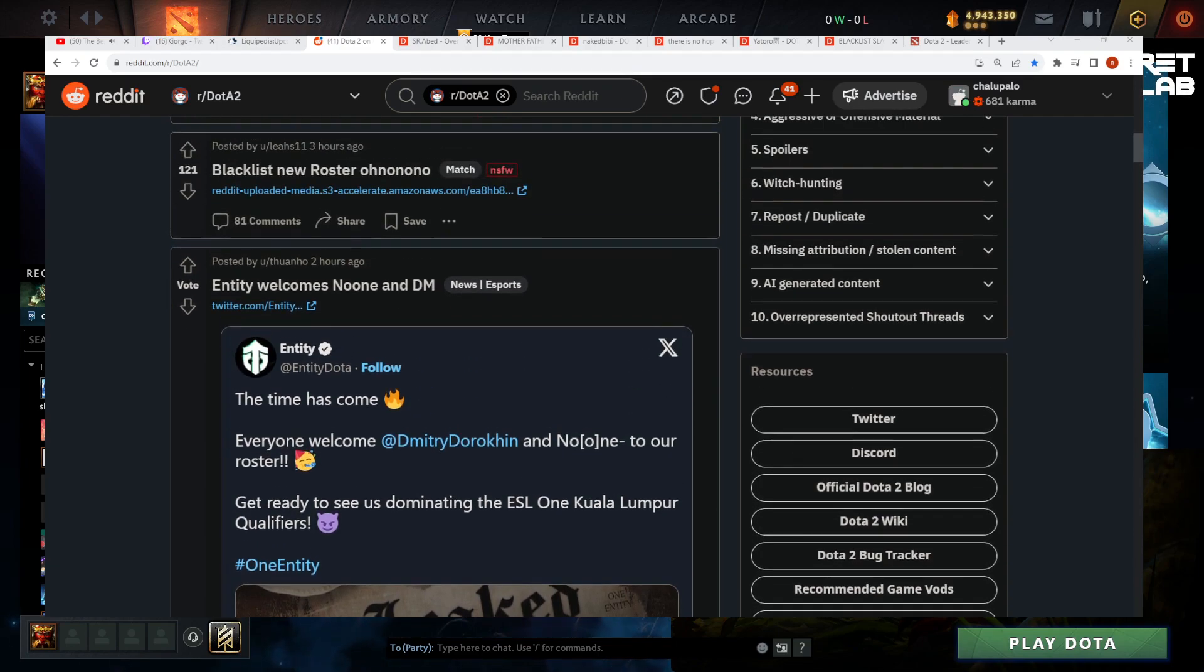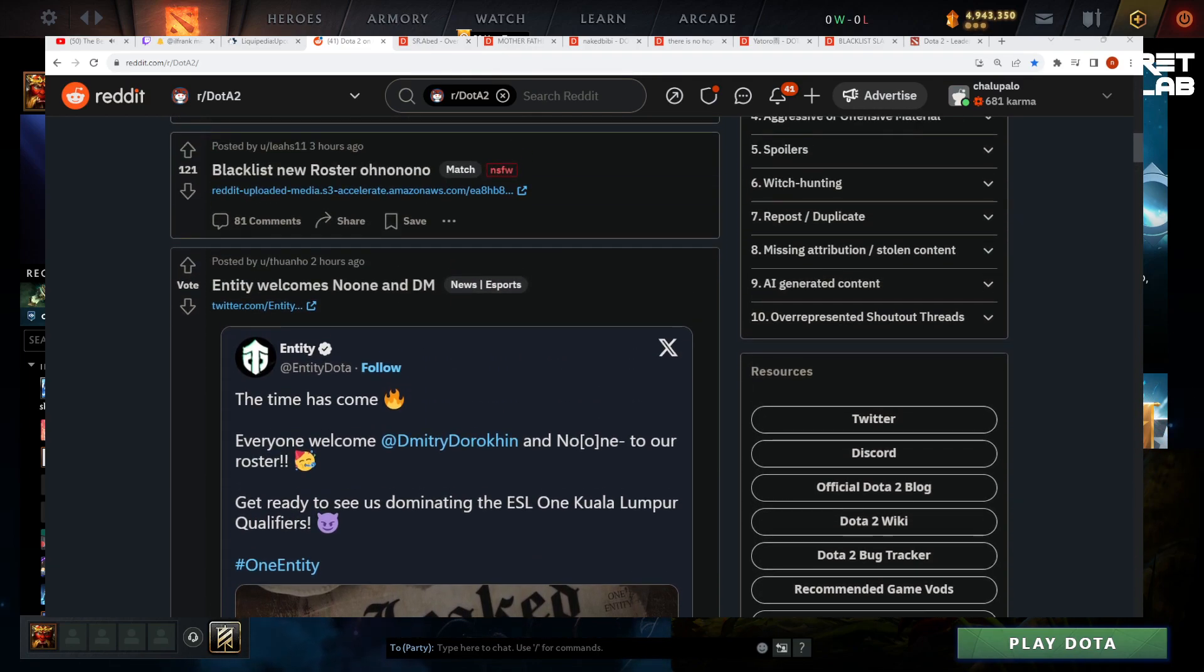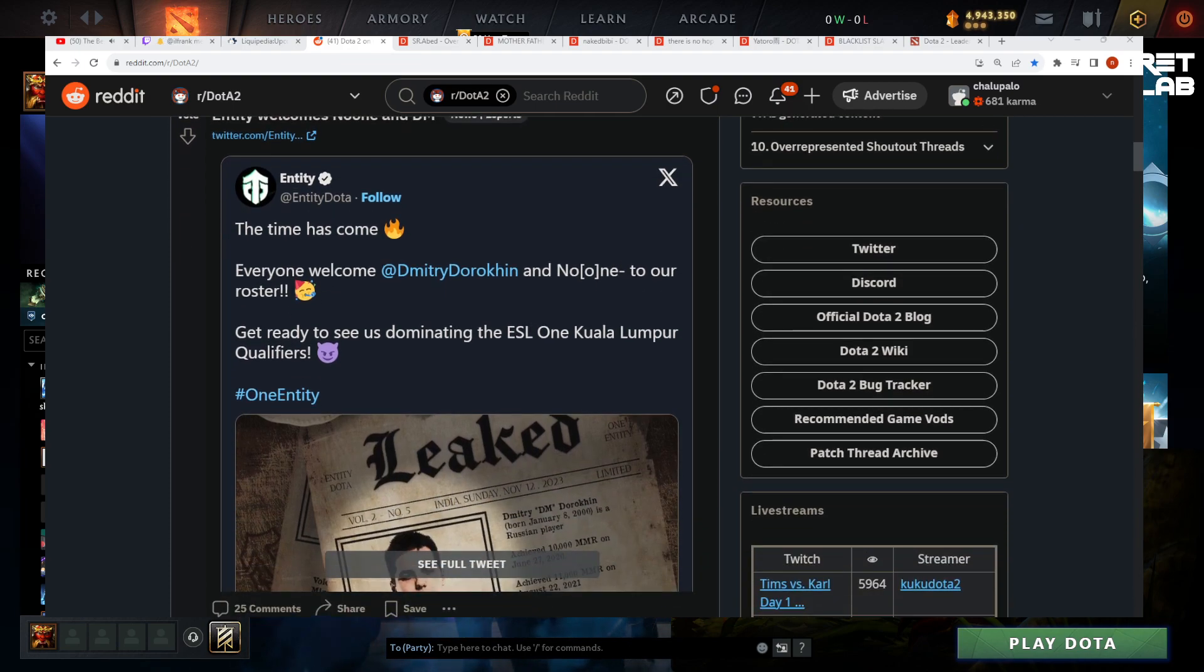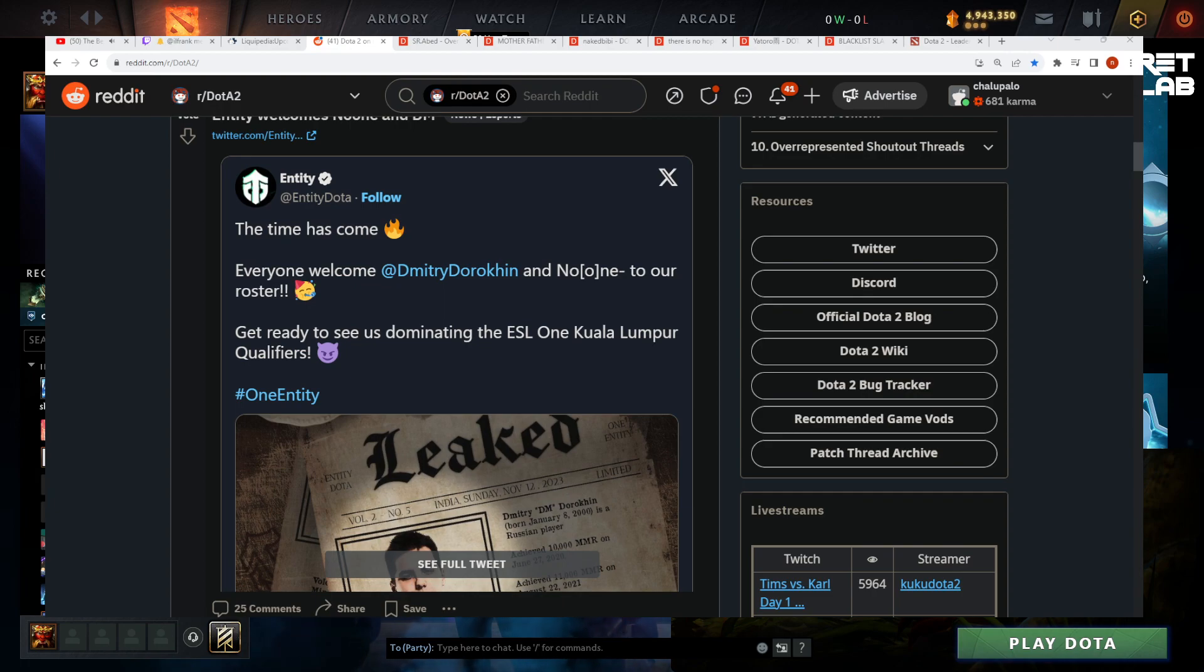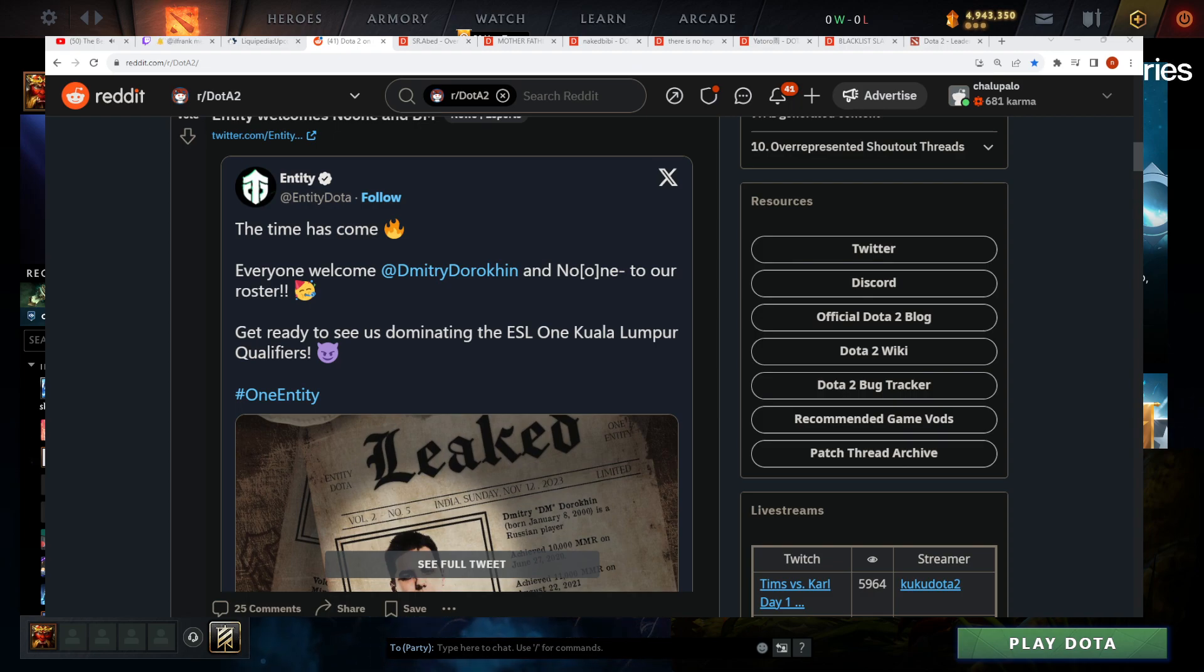No One and Entity welcomes No One on DM. Oh, that's pretty big. I think both of these players are pretty good. So that means it's Fishman, Watson, DM, No One, and who else? Katomi.